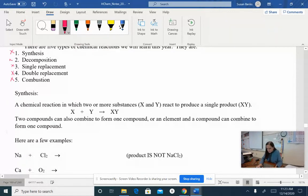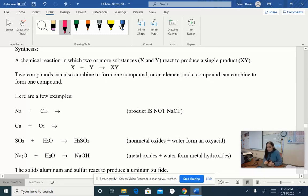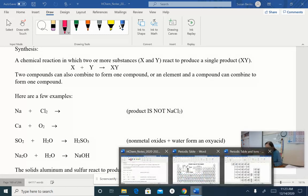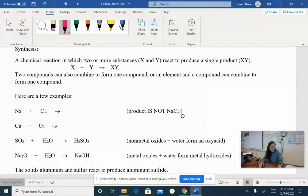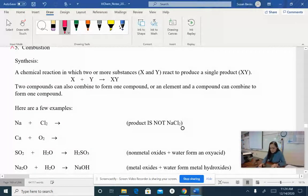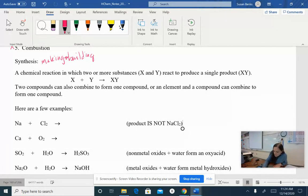Let's start off with synthesis. Synthesis is a chemical reaction in which two or more substances — we're going to just use X and Y — react to produce a single product, XY. Synthesis means to make, so when we look at synthesis, we are going to be making something, or building.